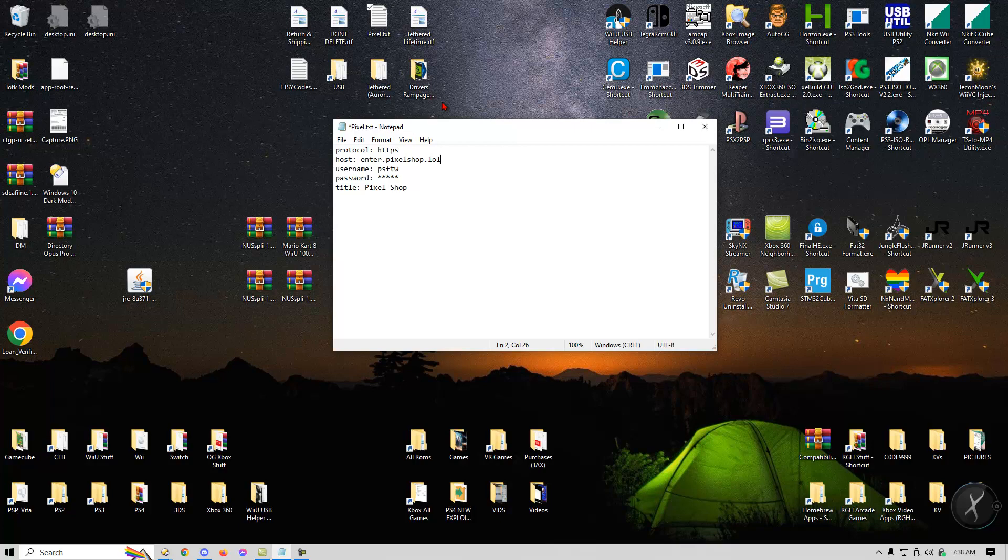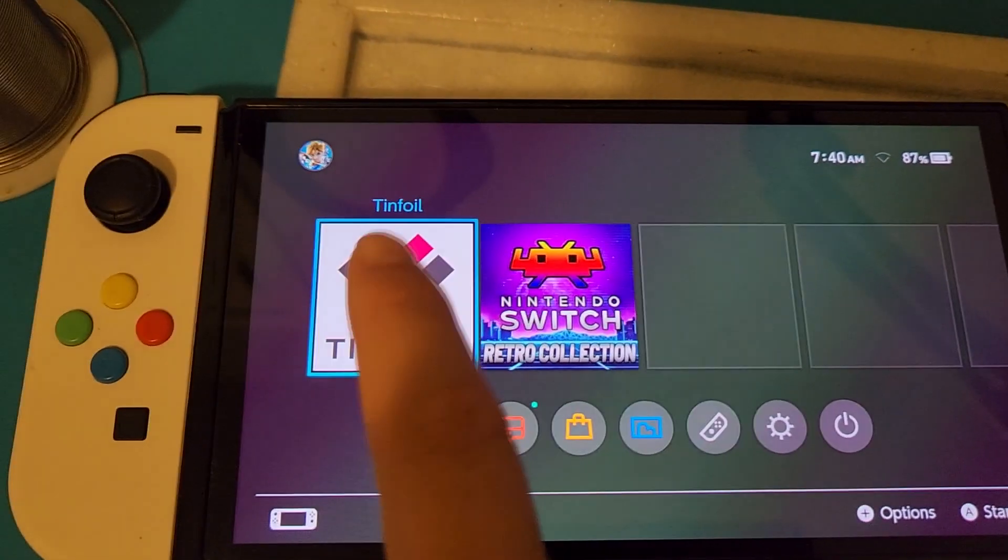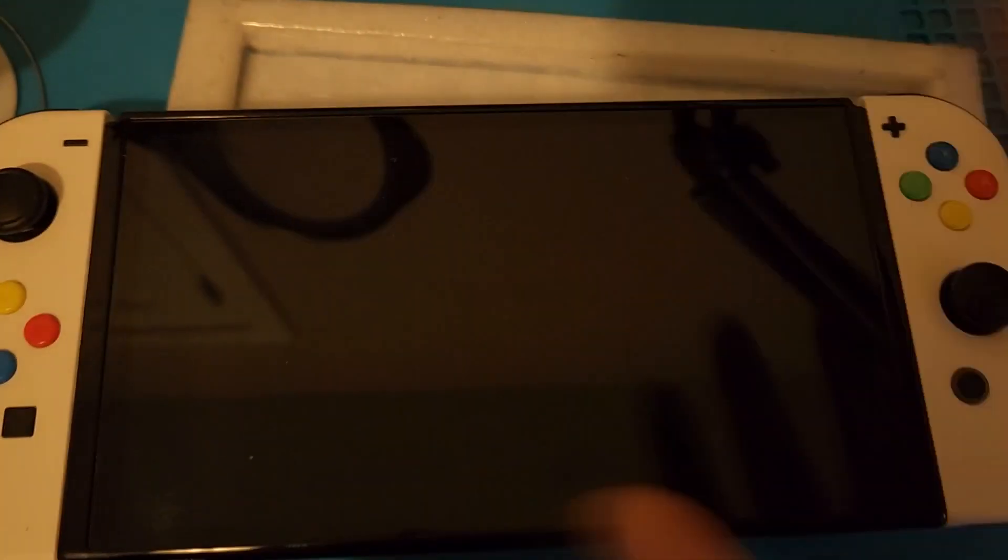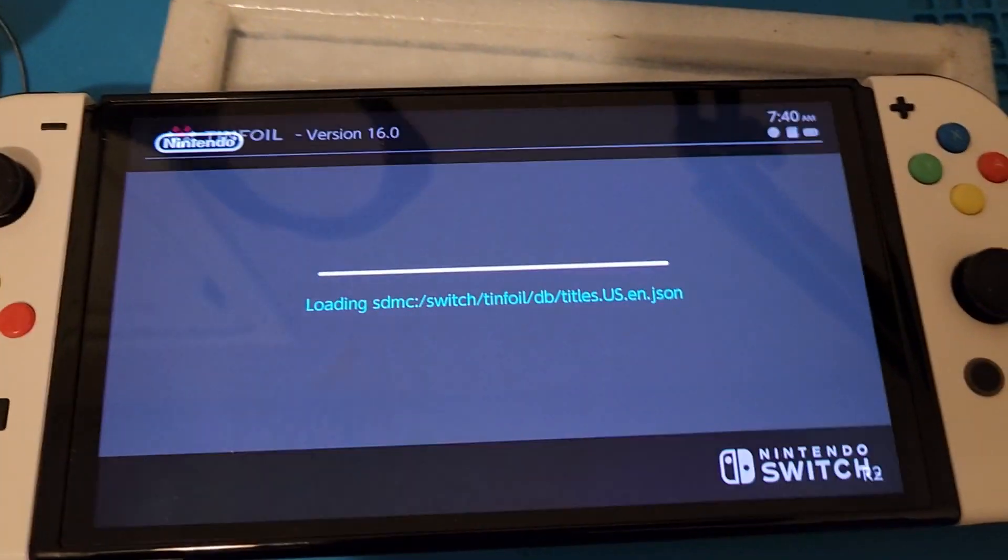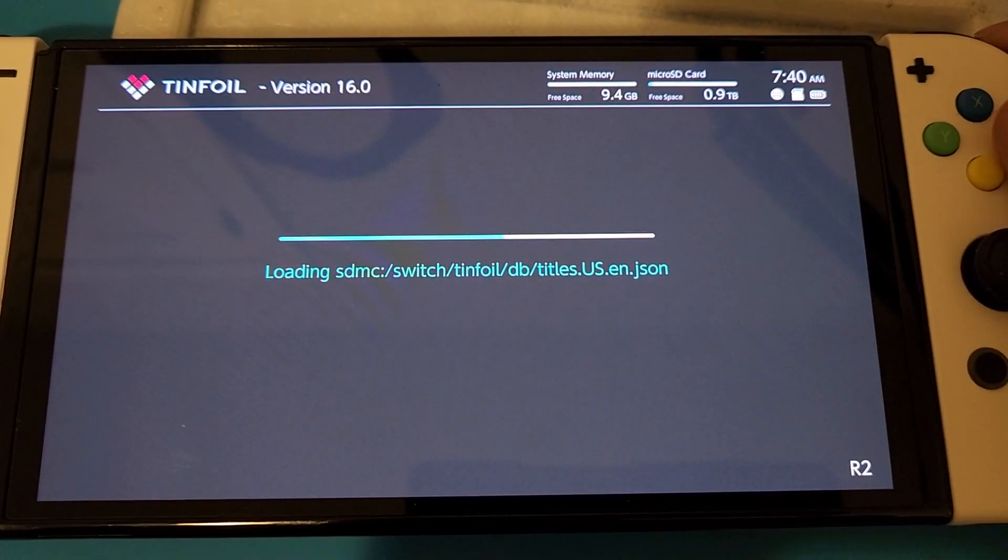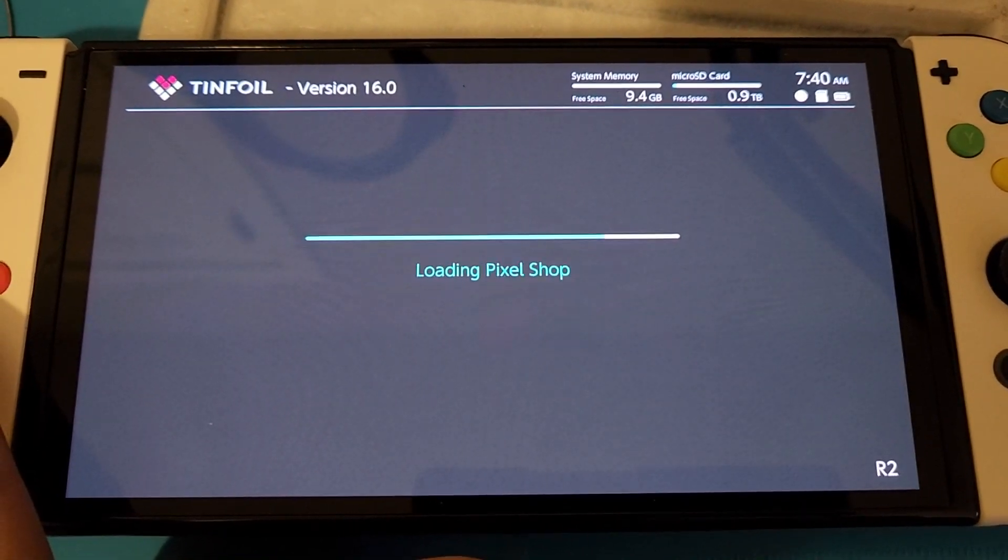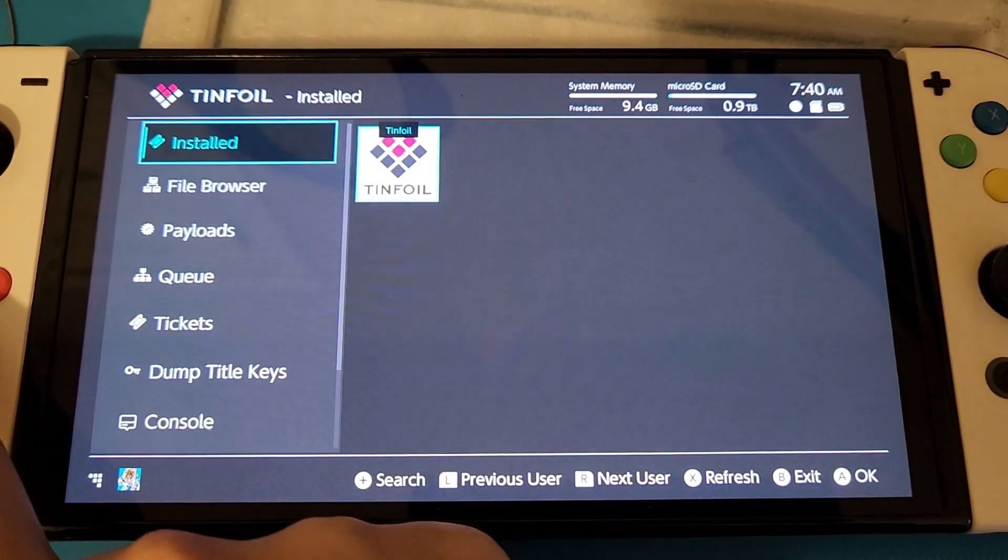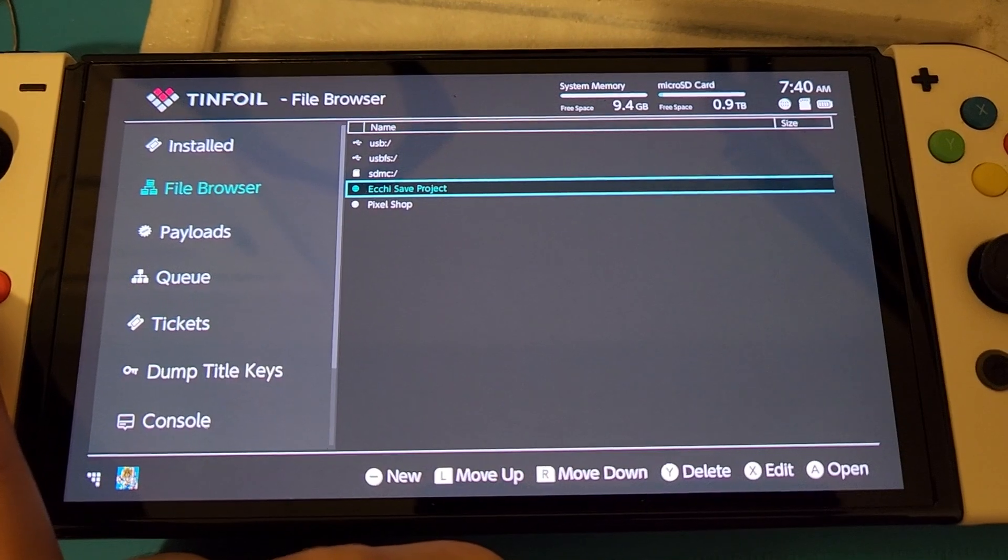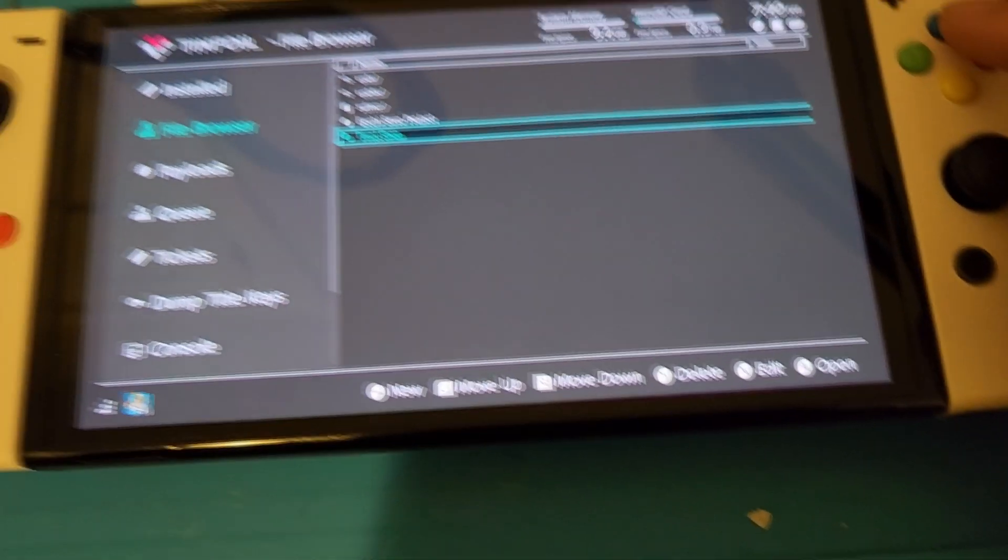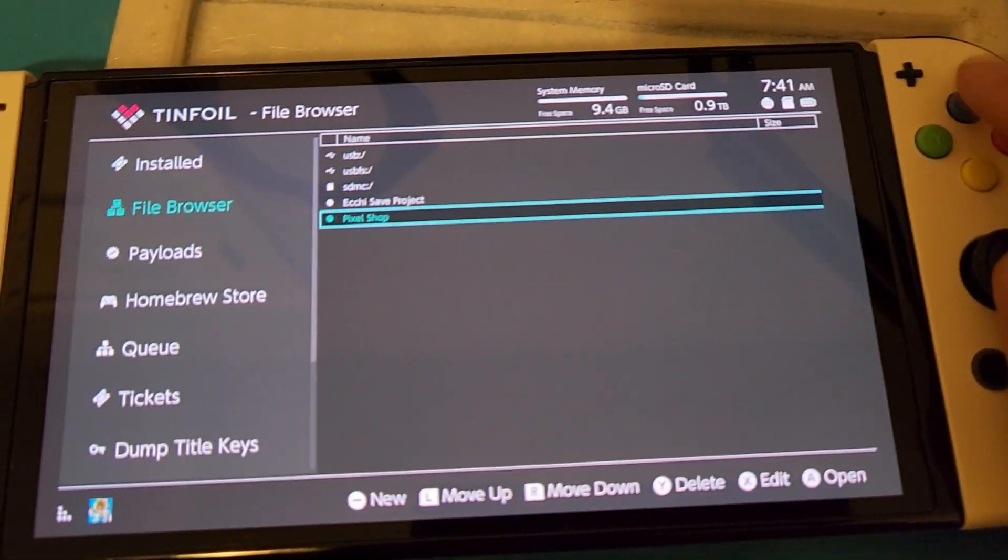But if you know what I'm saying right now, you can just end the video right there. So basically all you need to do is if you already added Pixel Shop, all you need to do is just open tinfoil, then wait for it to load, then go to file browser, scroll over, go to Pixel Shop right here and then press X to edit.